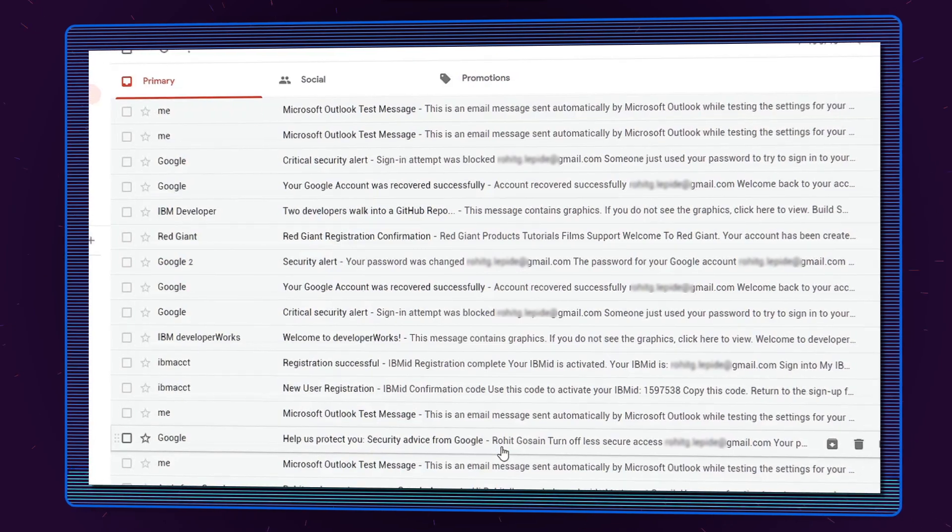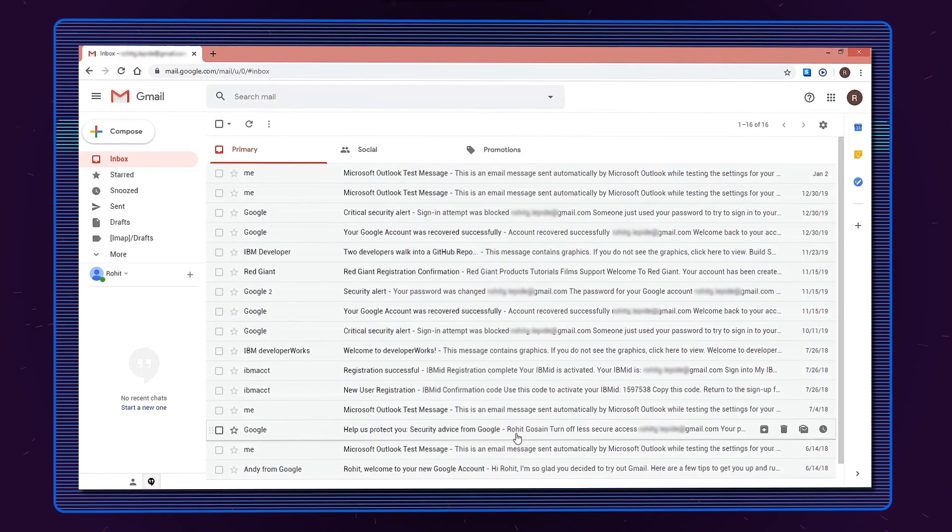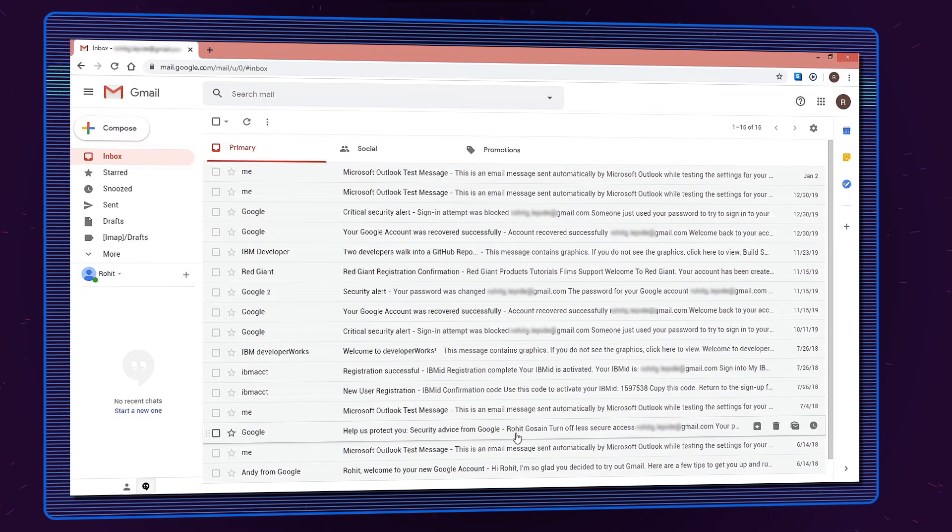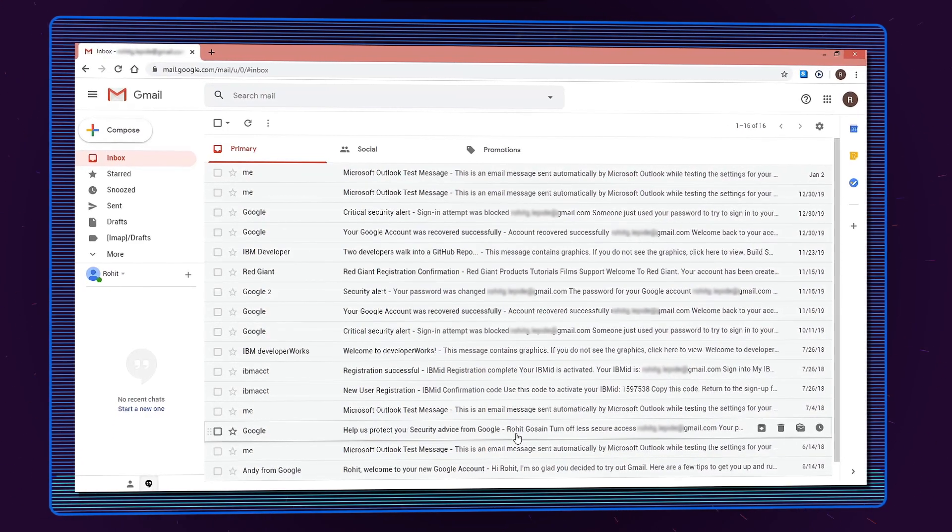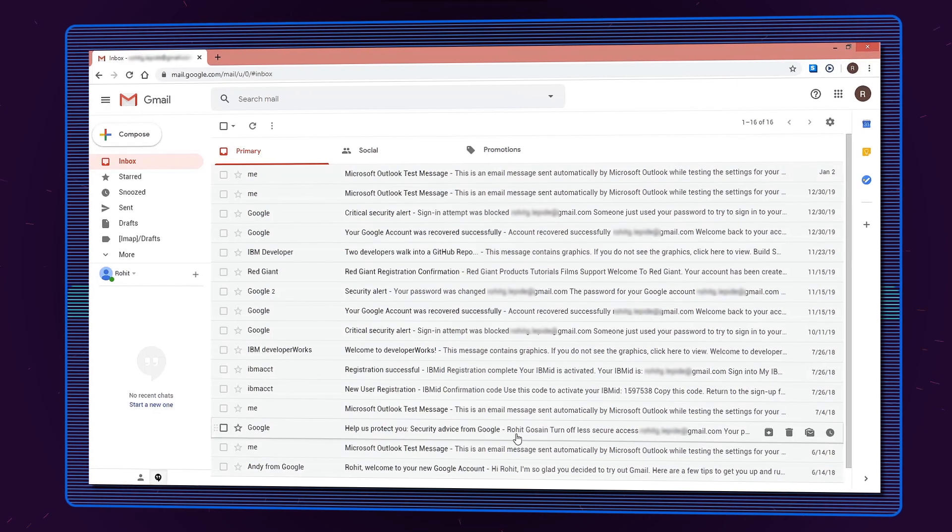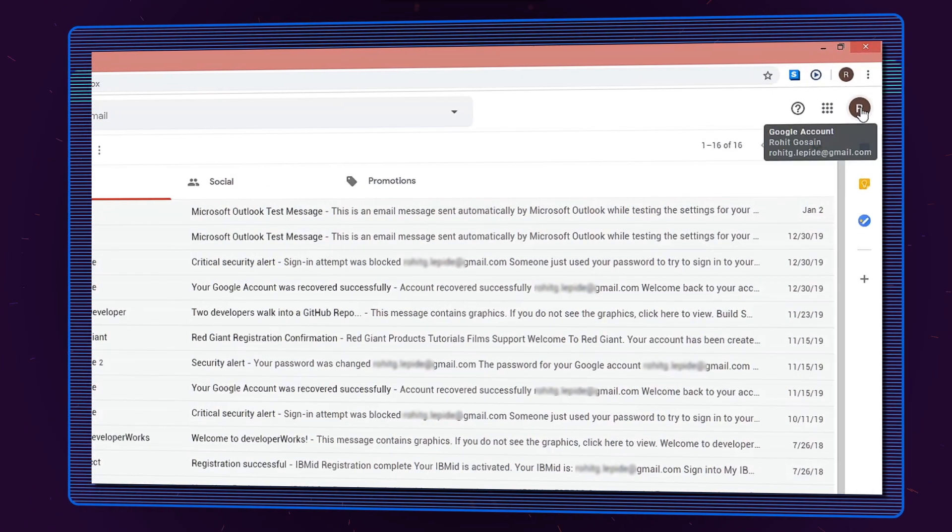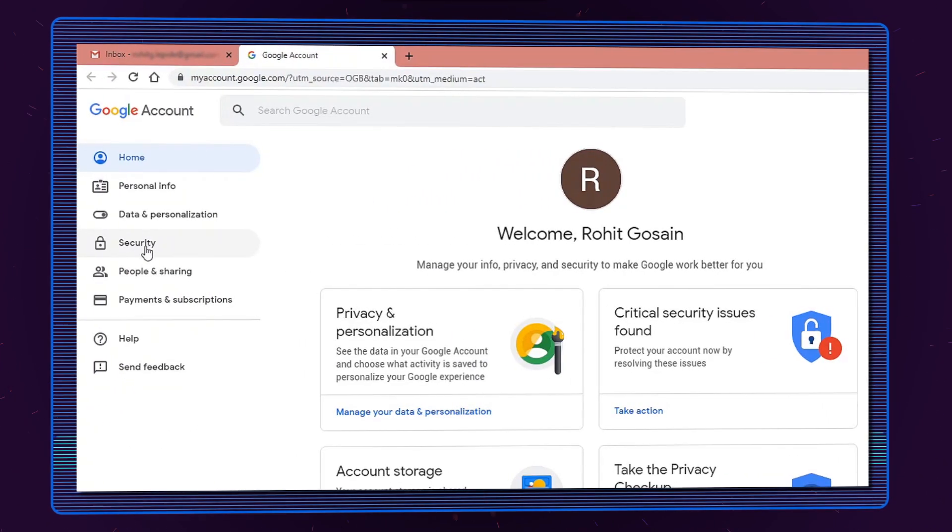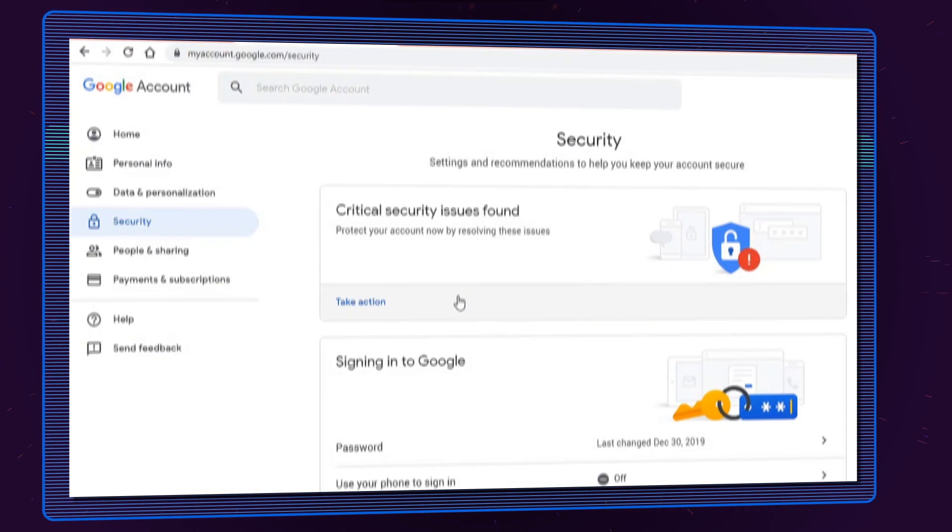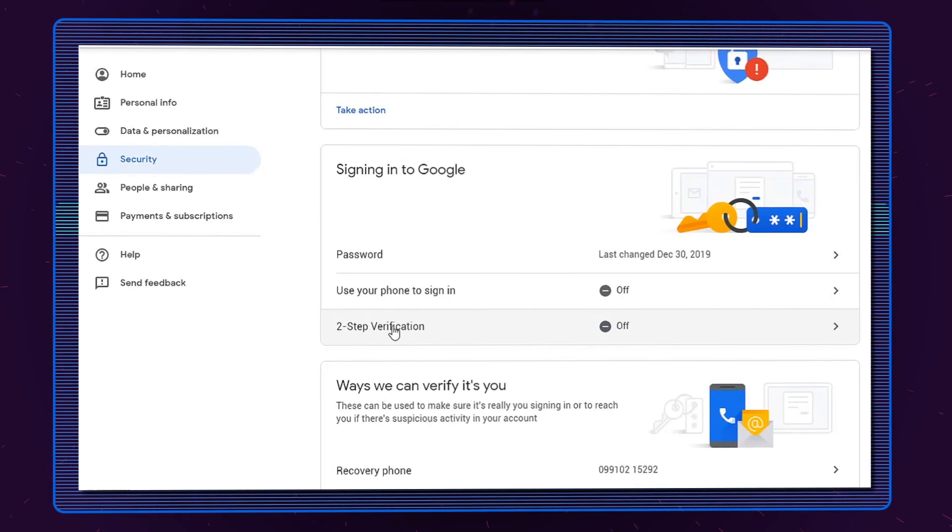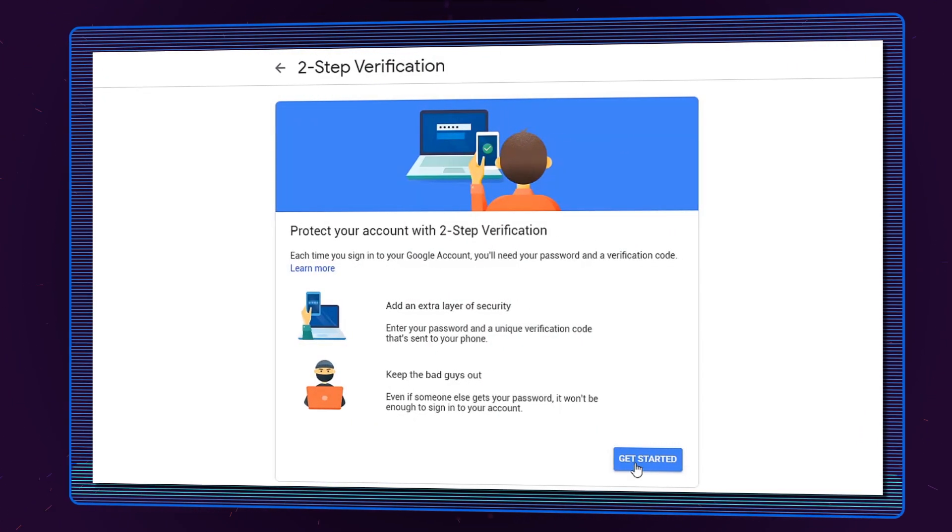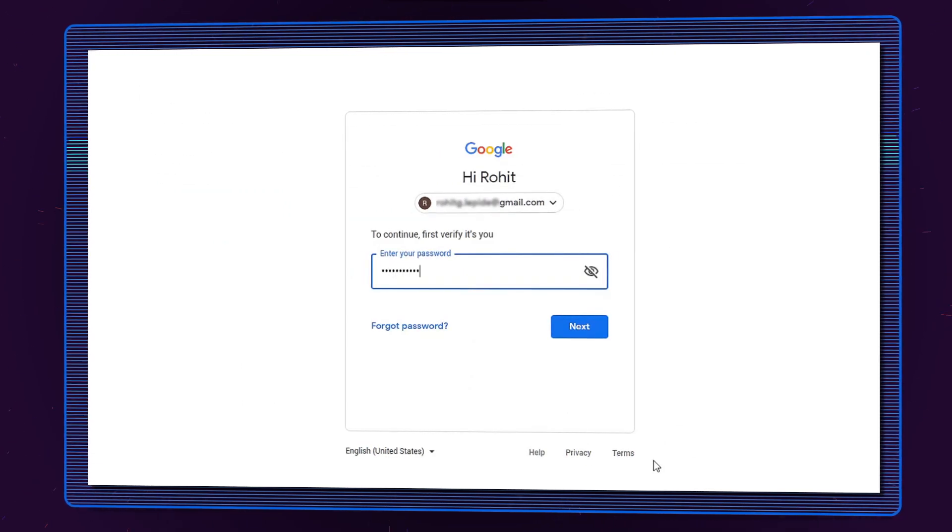After enabling POP or IMAP in Gmail, you need to enable two-step verification to create an app password that will be used to sign into the Outlook app. To enable two-step verification, go to Manage My Account in Gmail and select the Security option. Scroll down to Signing into Google and click Two-Step Verification. Follow the three simple steps to turn it on.